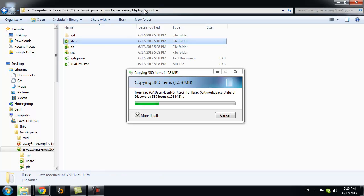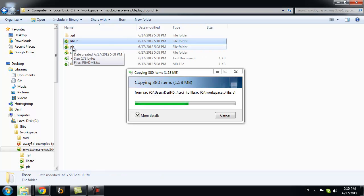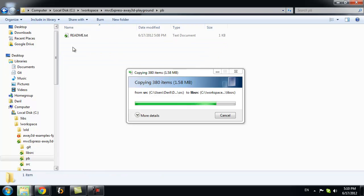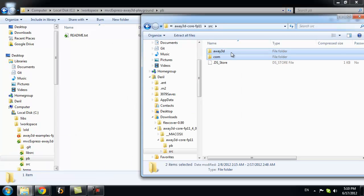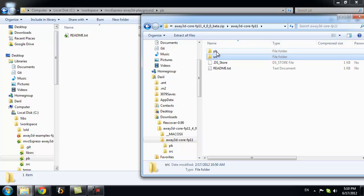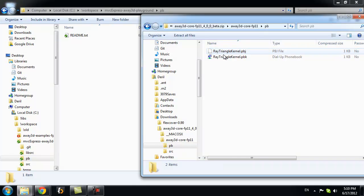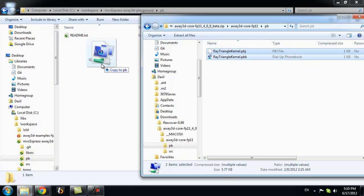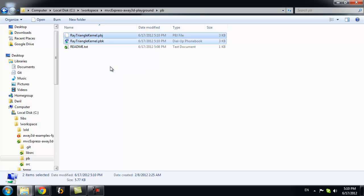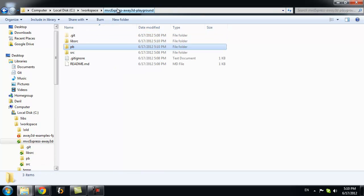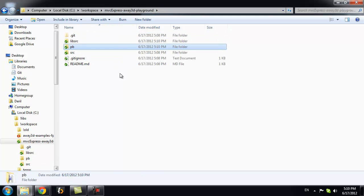We want to copy Away3D and COM folders to this folder. Also, we need to copy PB files into PB folder. So, those are located here. This is it. Now you have lesson files and Away3D Framework files.